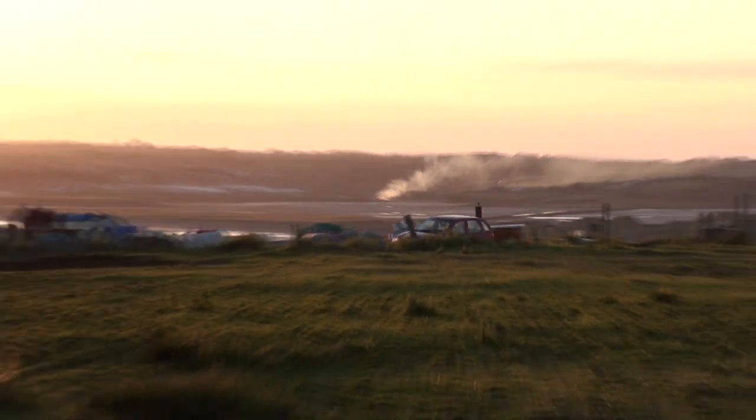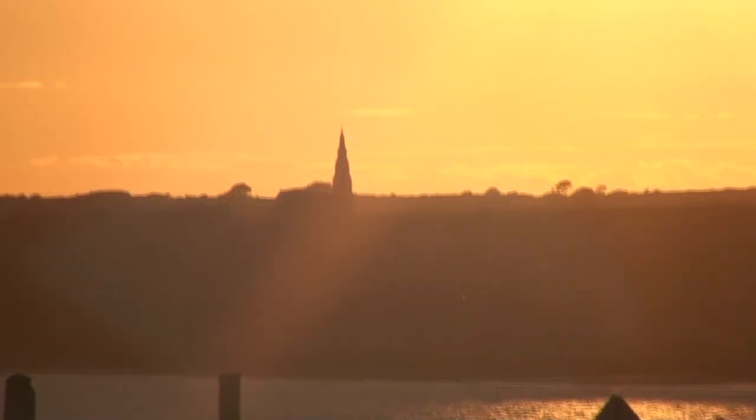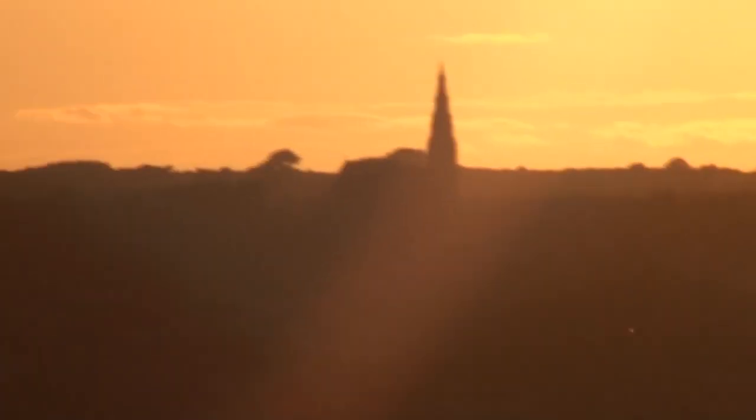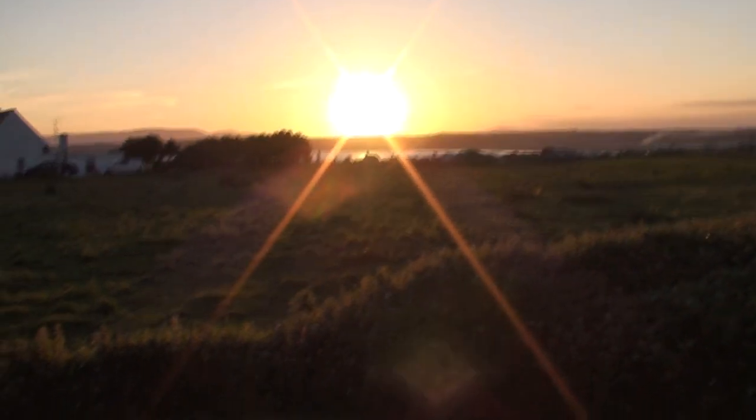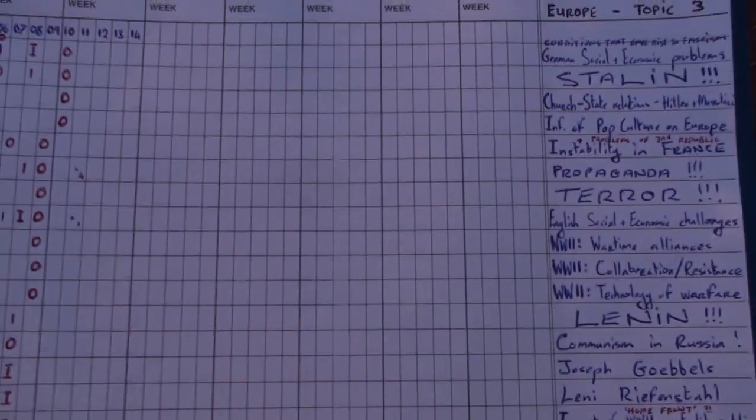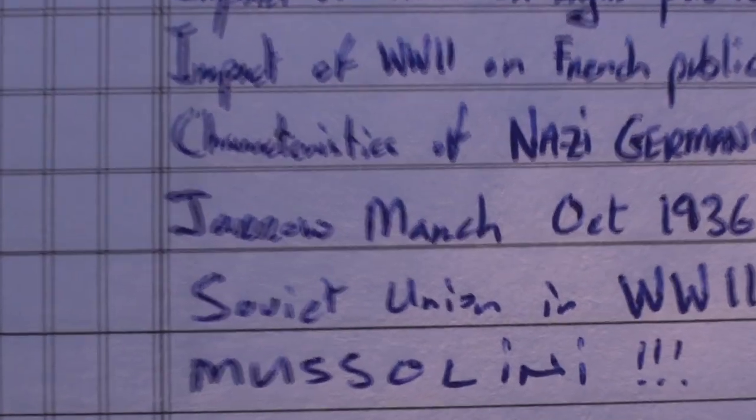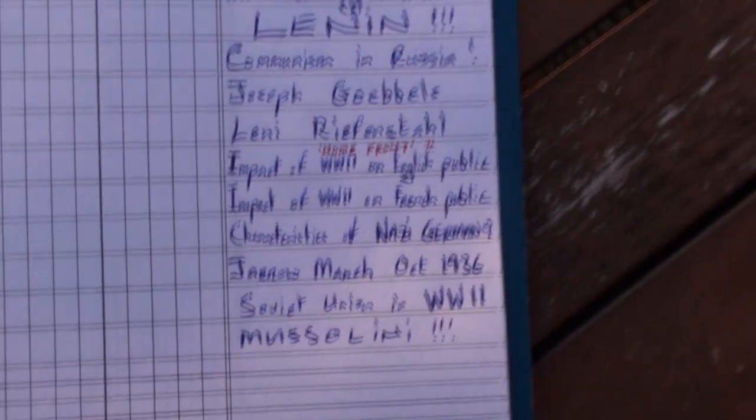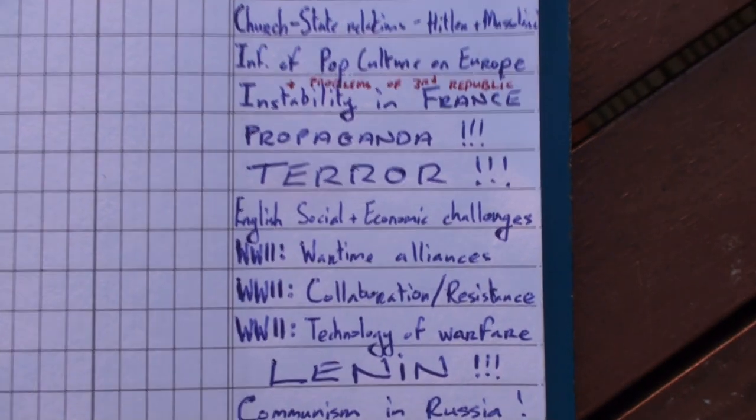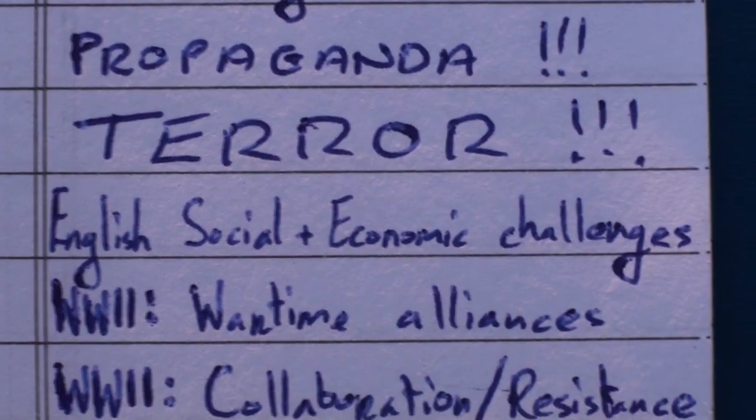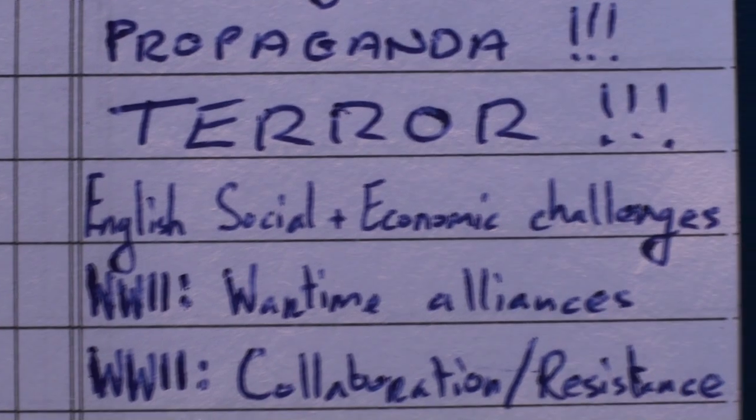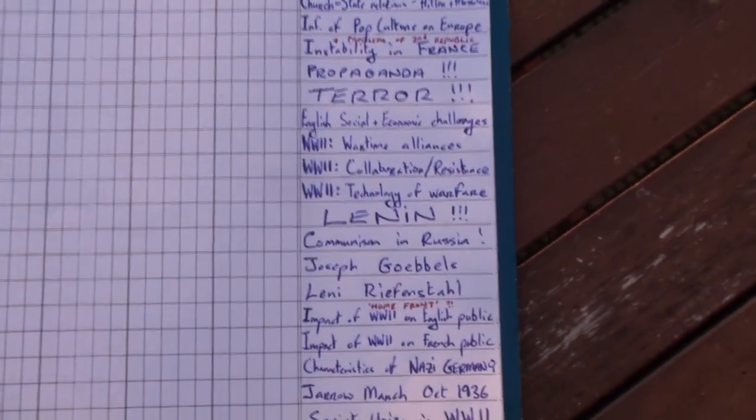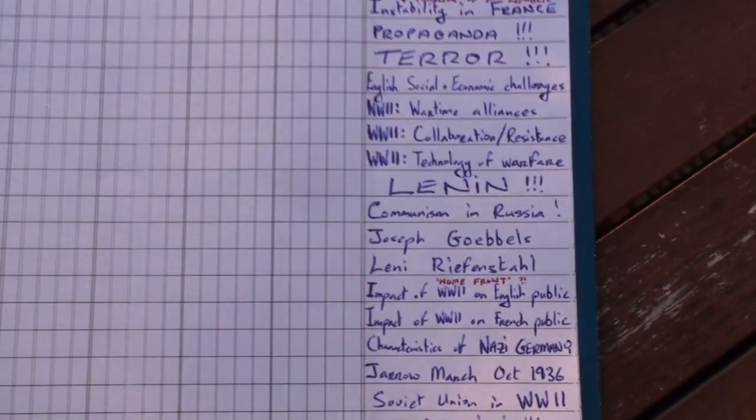So then you have the European topics. Europe Topic 3, all about Hitler and the Nazis and the whole lot. It's probably one of the better topics on the later modern course, but it still has all that political crap in it, so I can't say I'm the biggest fan of it. But your most likely topic to come up there is the Jarrow March, October 1936. And that will probably tie in with this element as well, the social and economic challenges that faced England at the time. So there's your big one. The Jarrow March tied in with the social and economic challenges facing England.